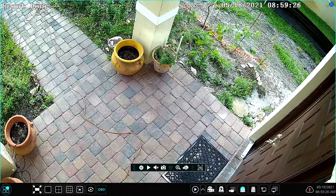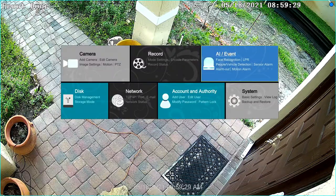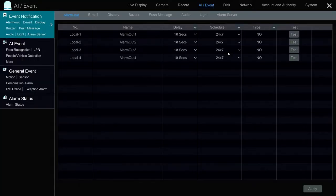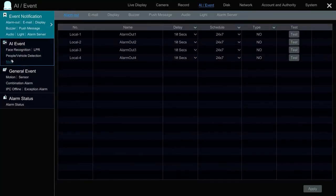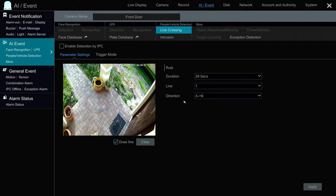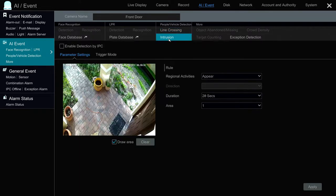I select Settings from the main menu and then go into the AI slash event area. From here, I'm going to select people vehicle detection, and then the front door camera is already selected and the type of alarm I'm setting up is intrusion.